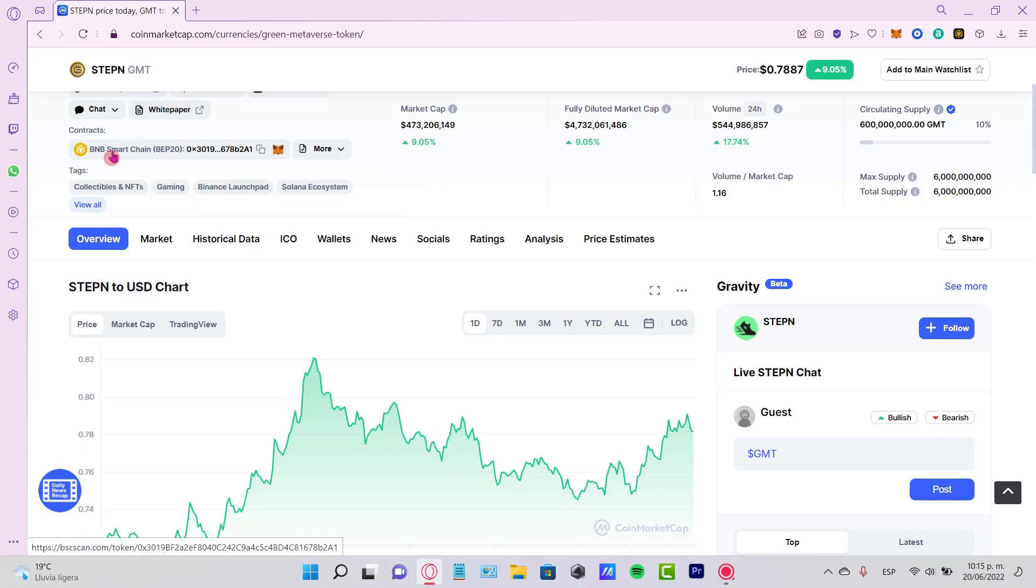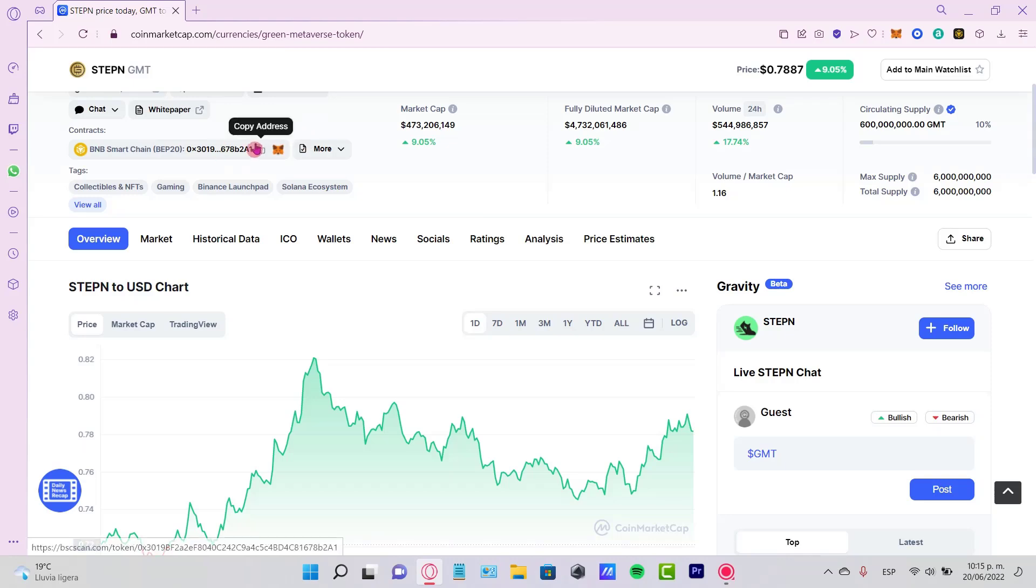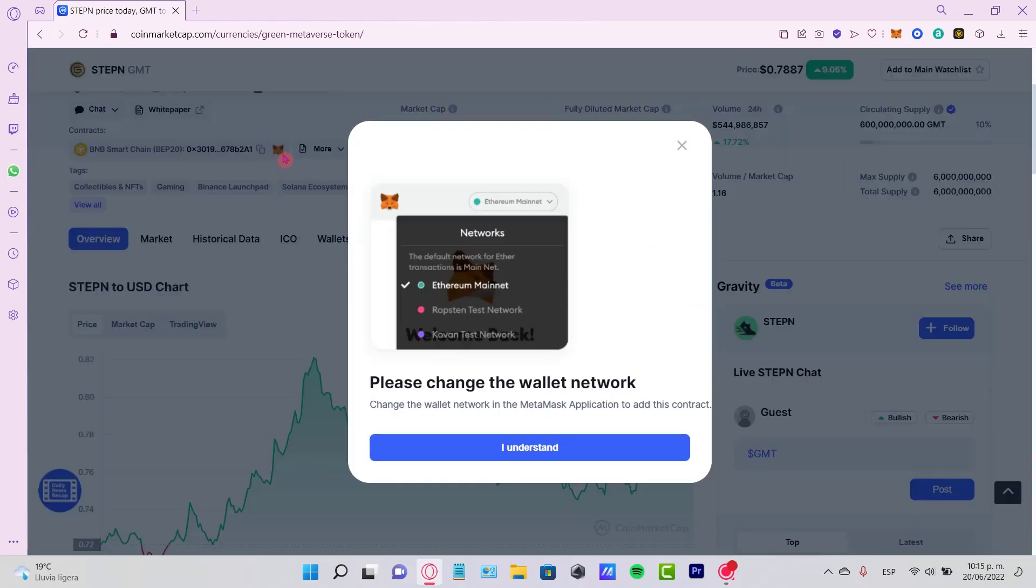I can copy the address and paste it into my MetaMask, or if you're in MetaMask and want to do this quickly, just select the option that says Add to MetaMask.